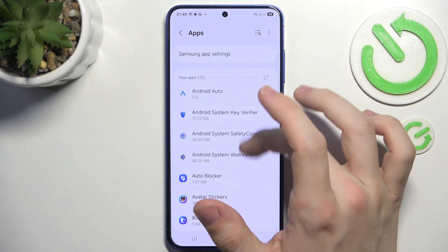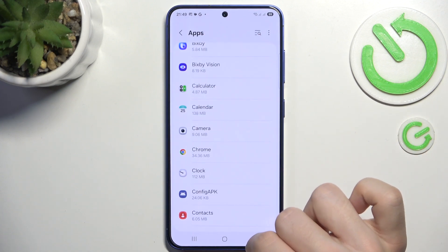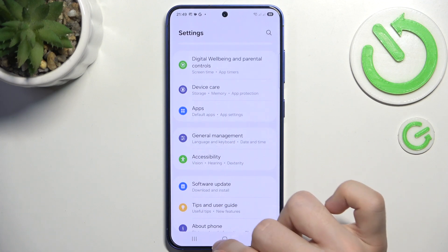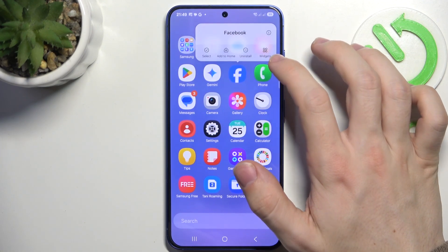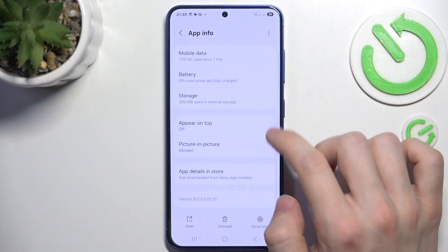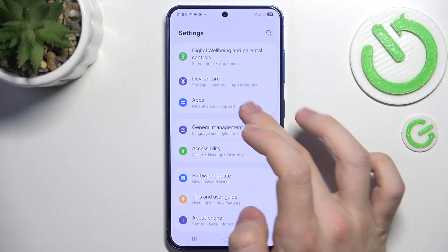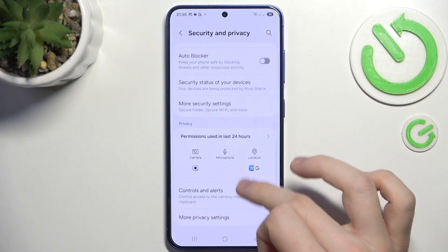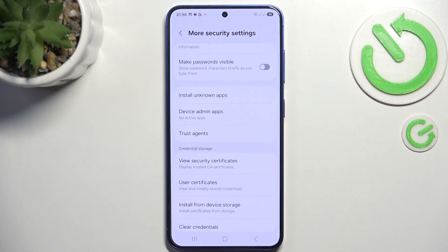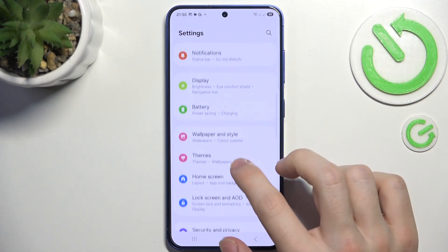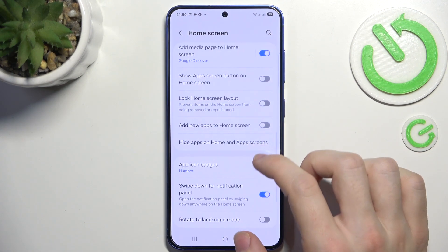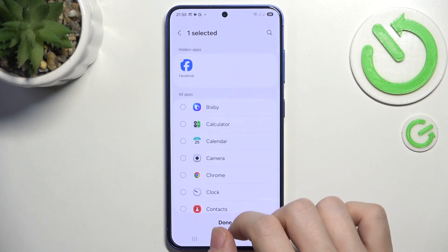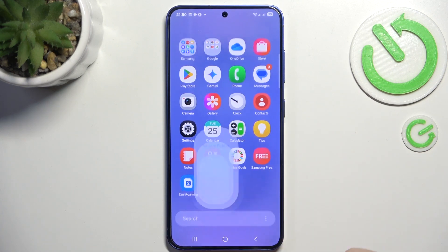I remember there was an option to hide the apps — I'll just find it. Now I know it's in the home screen settings. There you can find hide apps on home and app screens. Now I can select Facebook, click on done, and you can see Facebook is no longer on the home screen. And as I go to the secure folder, I have it there.